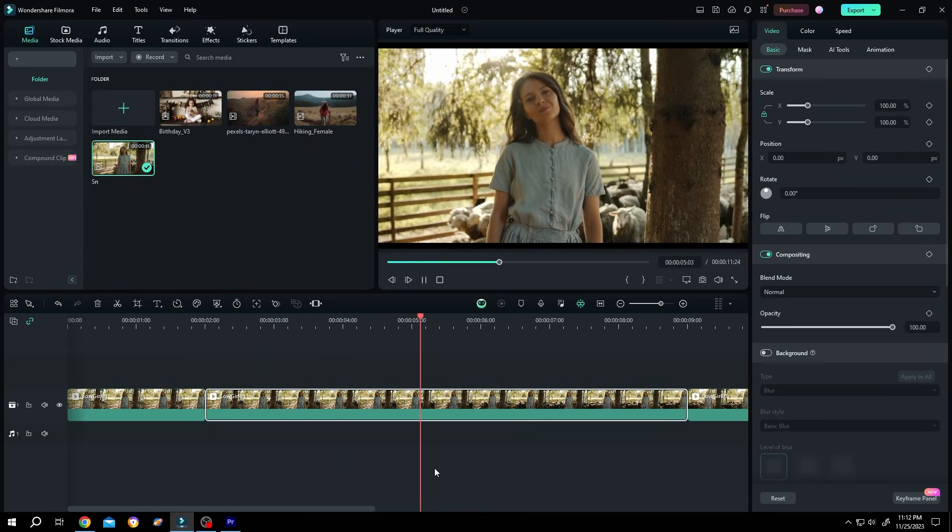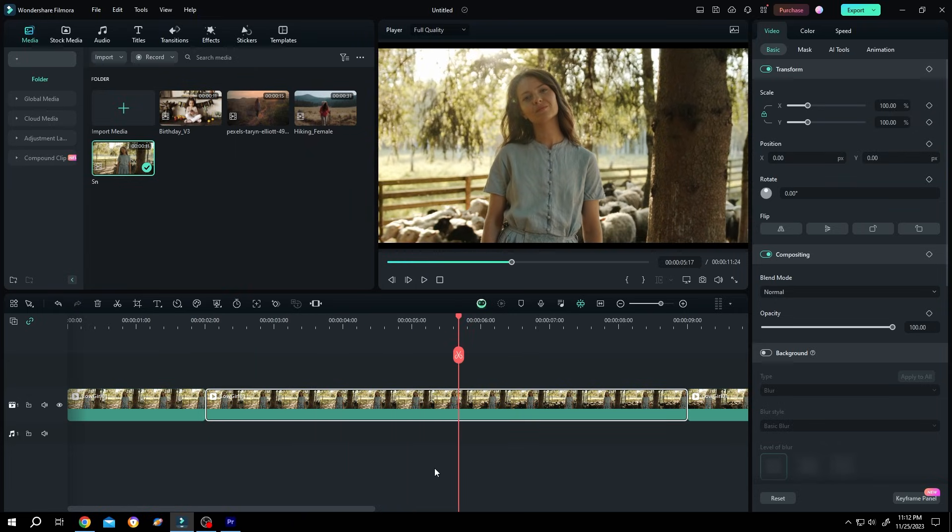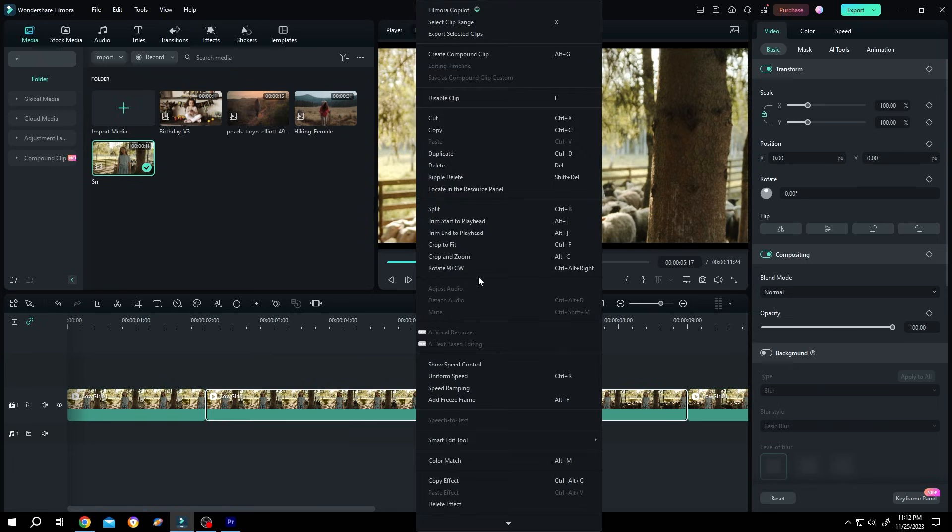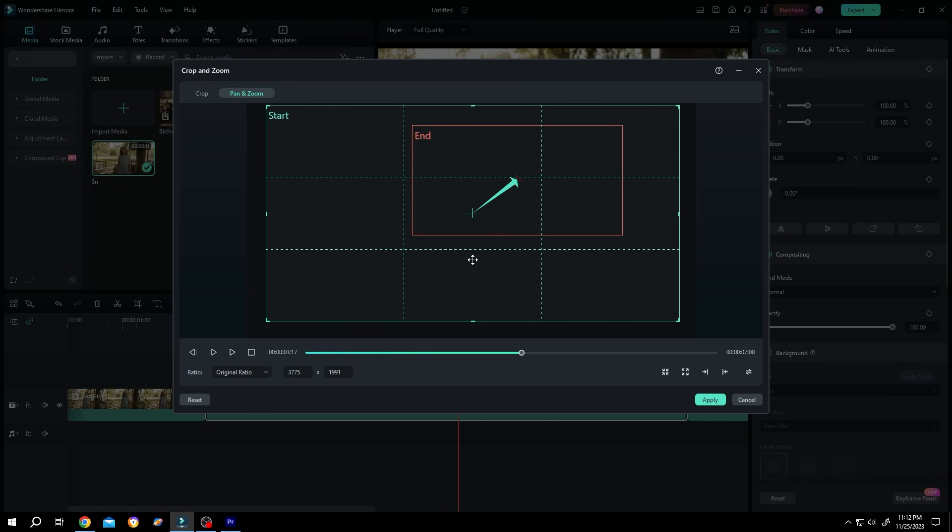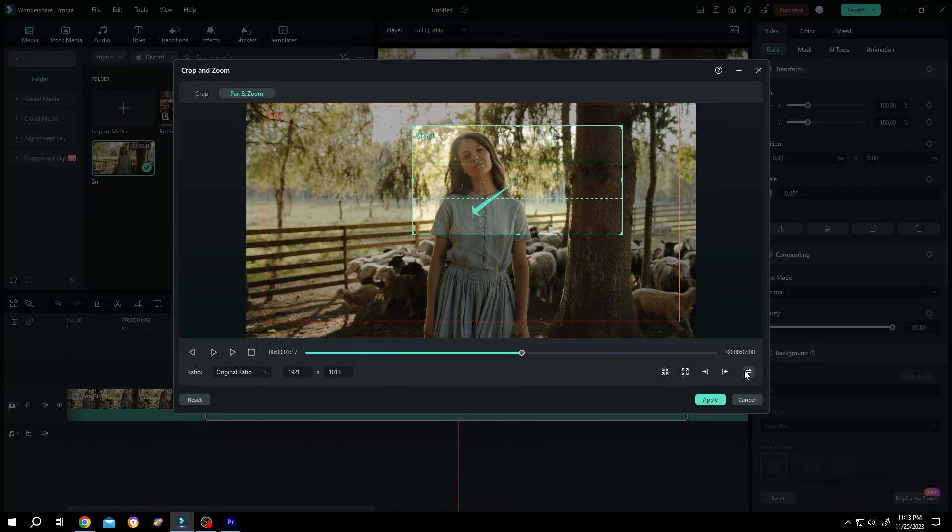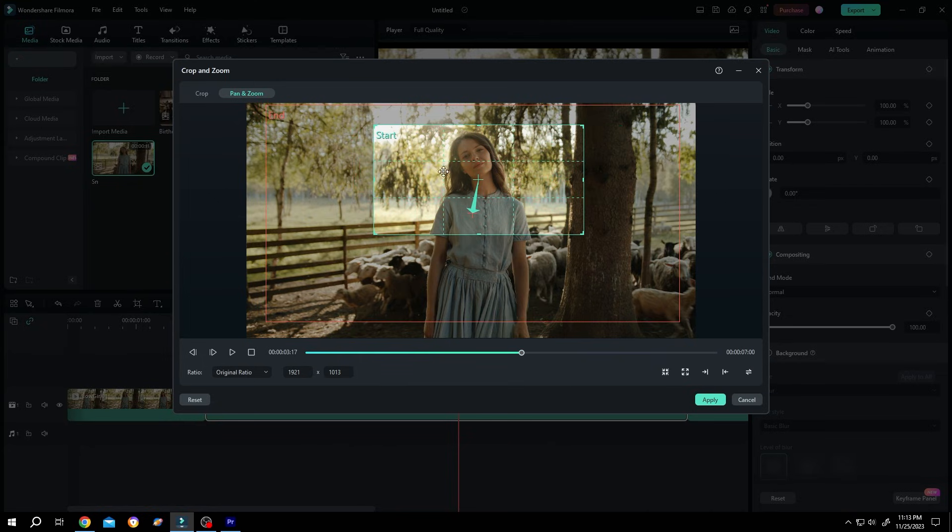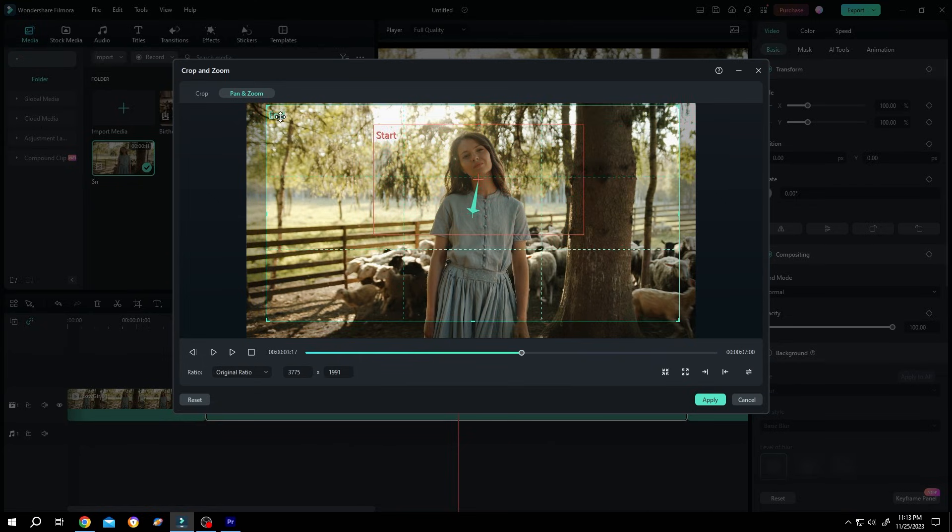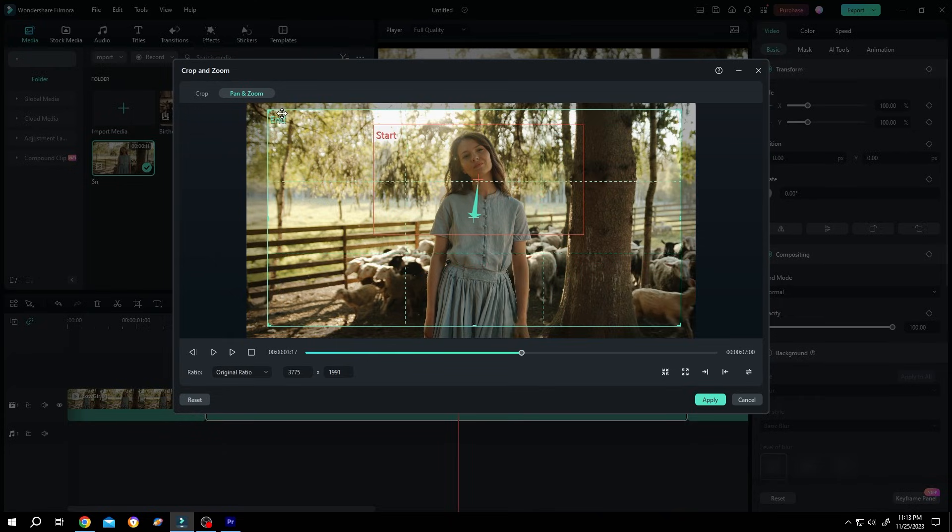Now how to zoom out, same, right click, crop and zoom, click on this button to swap start and end. Now this is our starting and this is our end, move the playhead to the first frame.